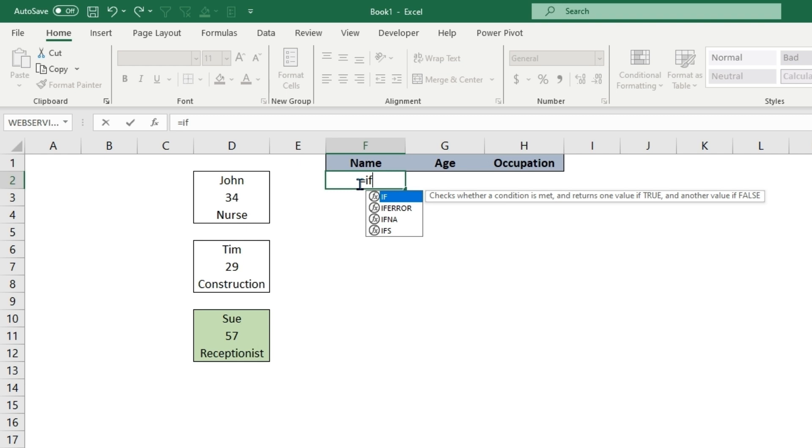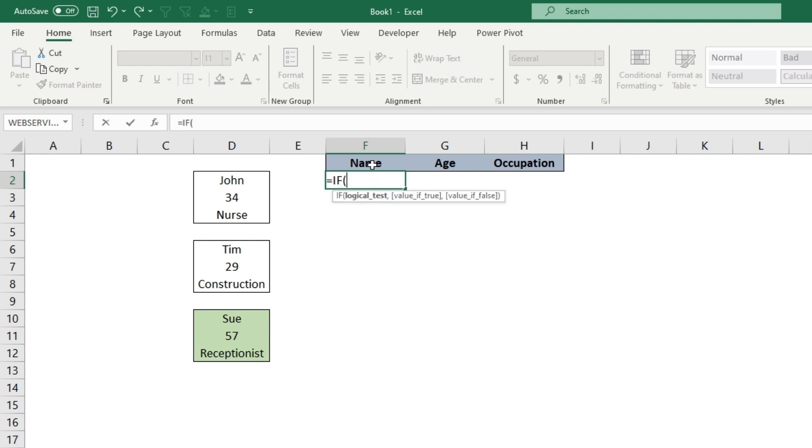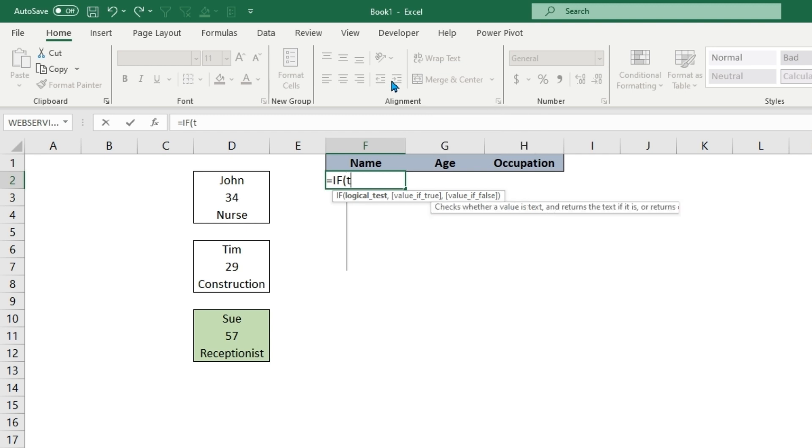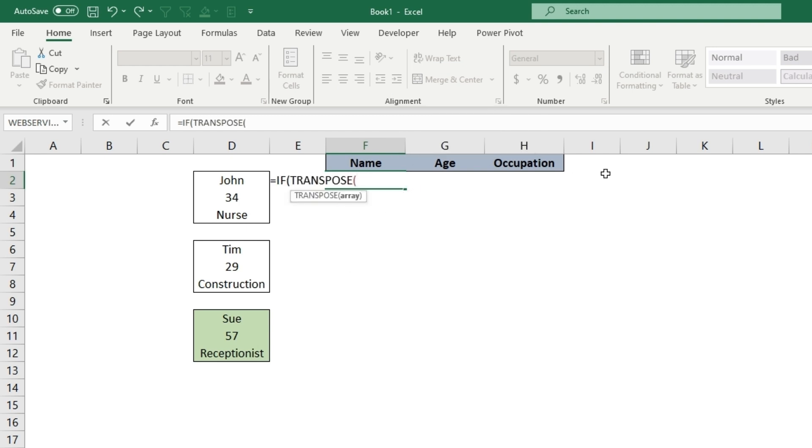This IF can either be TRANSPOSE, which we can use, or you could use TOROW or TOCOLUMN. You can think of this as vice versa. If you have something that spans in columns instead of a row, do the exact same formula but opposite.